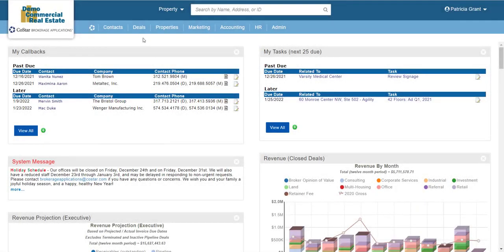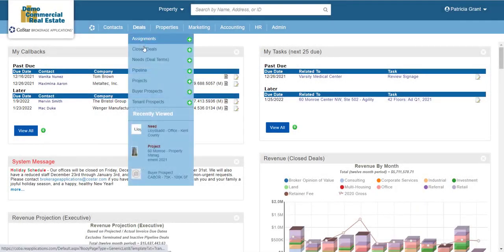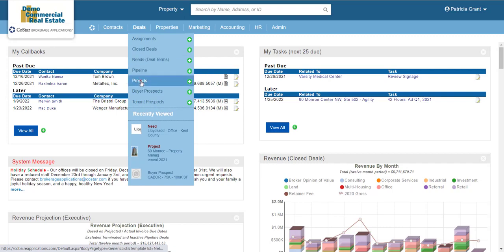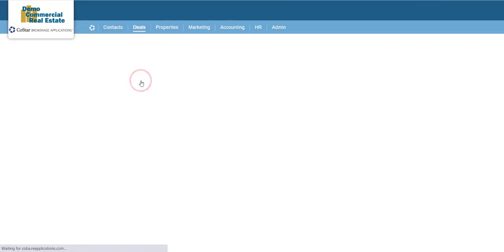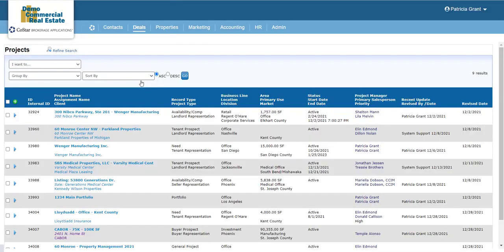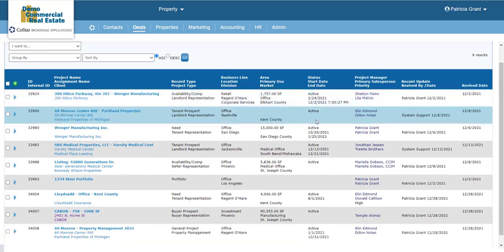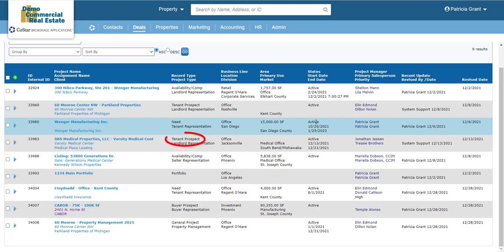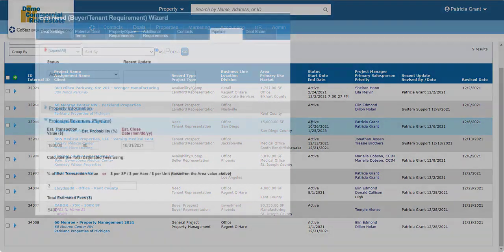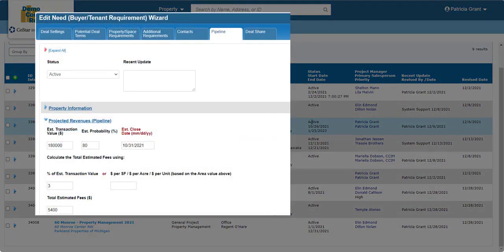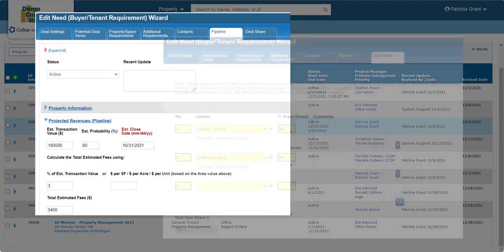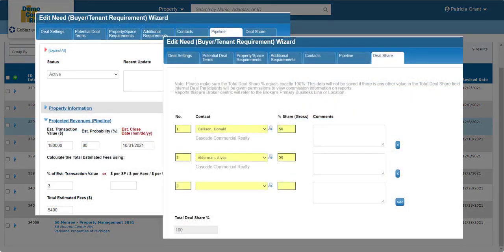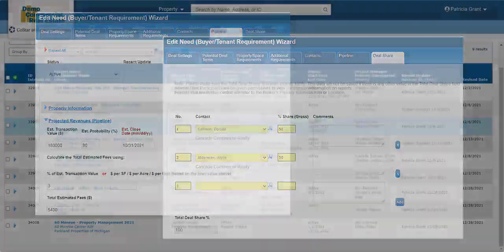A project is any kind of transactional record that is managed as an internal deal. In this context, that includes general projects, of course, but also availabilities, needs, tenant prospects, and buyer prospects. Basically, any kind of deal on which you can track pipeline details or anticipated commissions before a deal has closed.